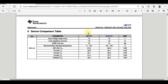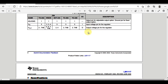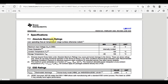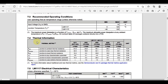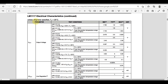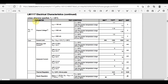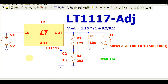Going further in the datasheet, you can find the available packages and the absolute maximum ratings — maximum input voltage is up to 20 volts — as well as junction temperature and storage temperature. You can read through the electrical characteristics thoroughly. At the end of this video, I will upload the LTSPICE file to Google Drive and share the link in the description so you can download and experiment with it.